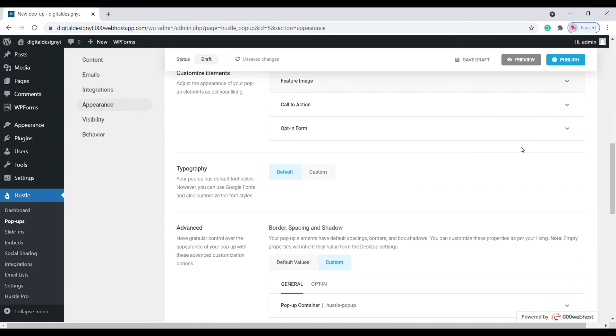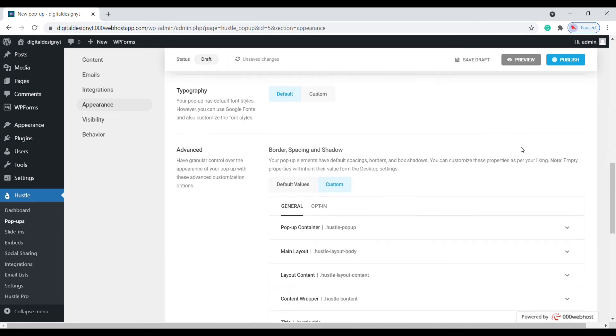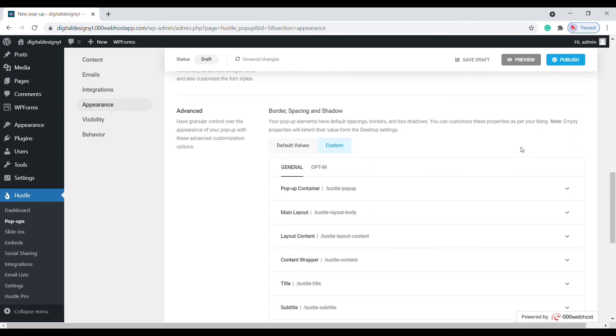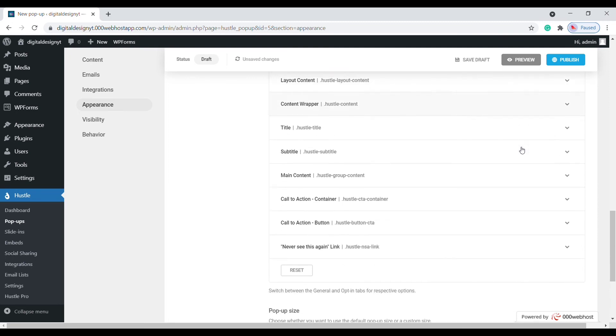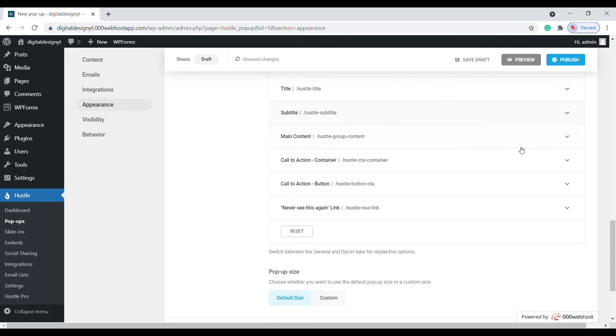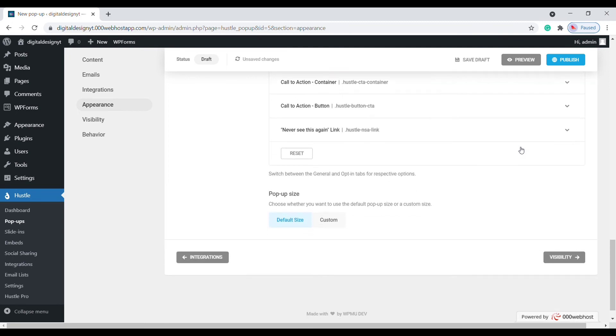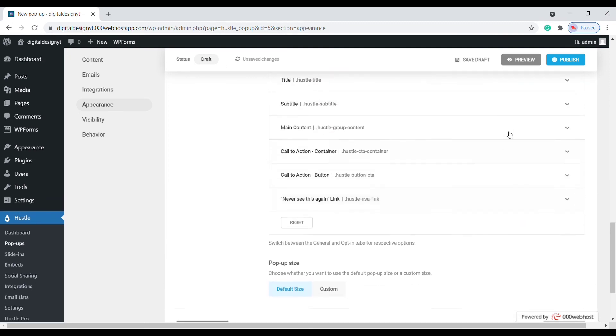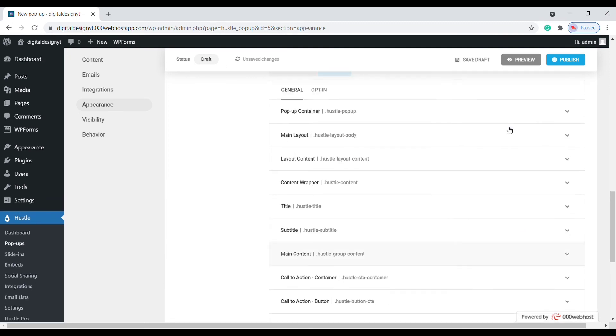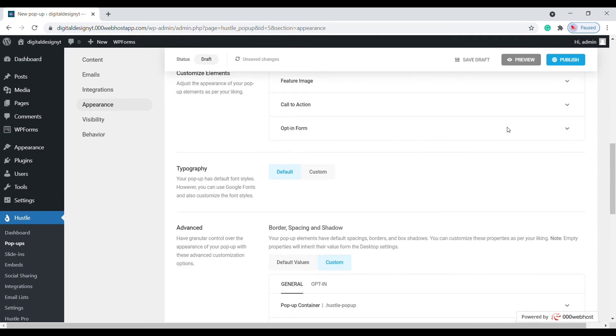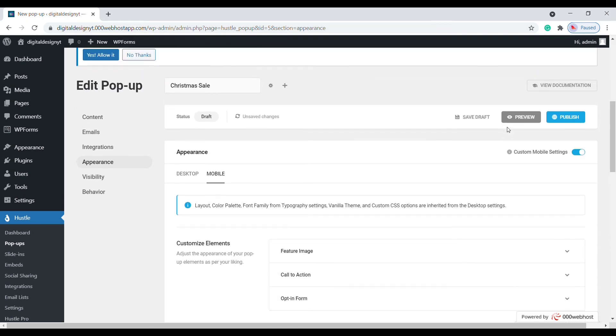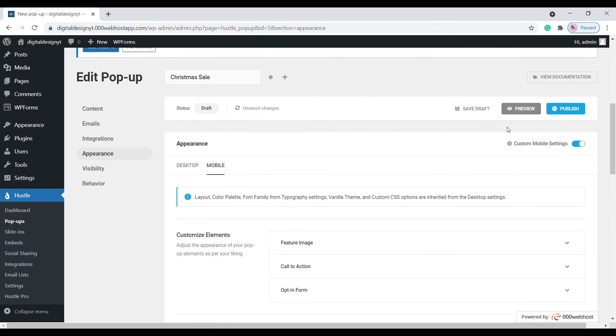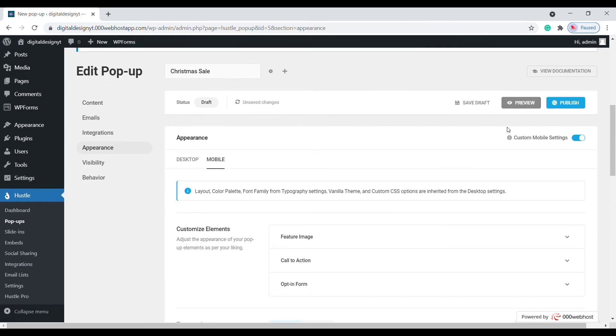You can customize elements to look different from how they appear on the desktop version, and this is key to getting the design right for a smaller screen. Make your adjustments, and that is the design complete.